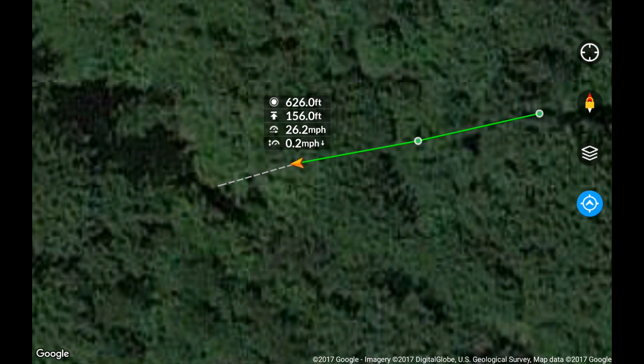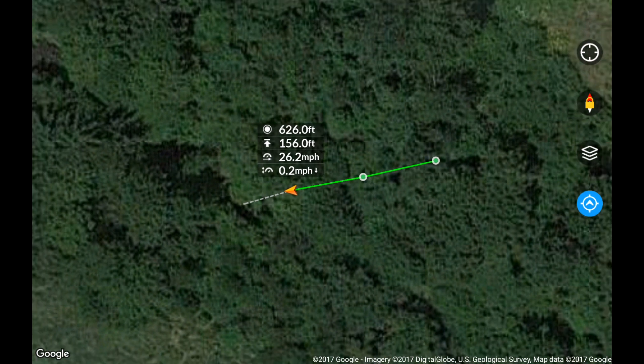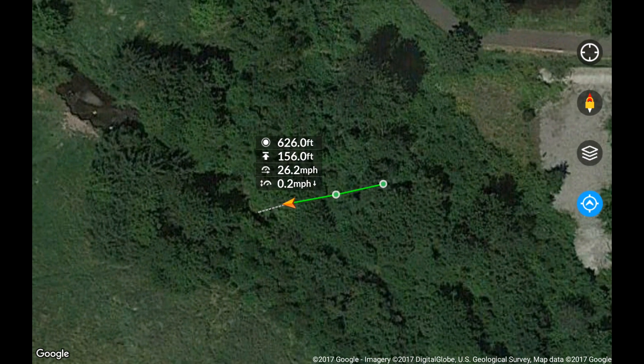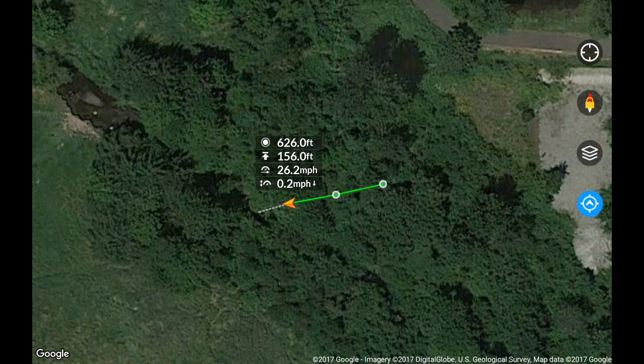We hope this situation never happens to you, but if it does, I hope this video helped you in trying to locate your stranded X-Star. Thanks for watching and we'll see you next week.